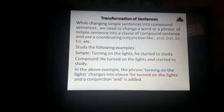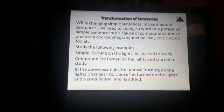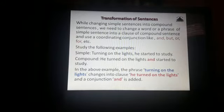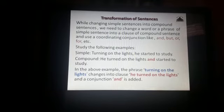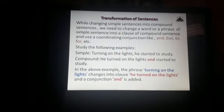Let's see this through some examples. Simple sentence: Turning on the lights, he started to study. Compound: He turned on the lights and started to study. In the above example, the phrase 'turning on the lights' changes into a clause — 'He turned on the lights' — and the conjunction 'and' is added.